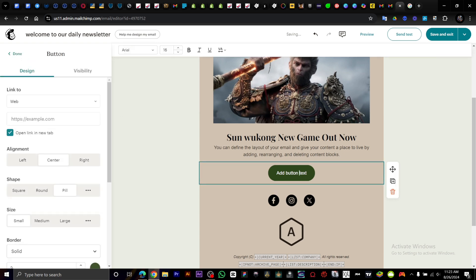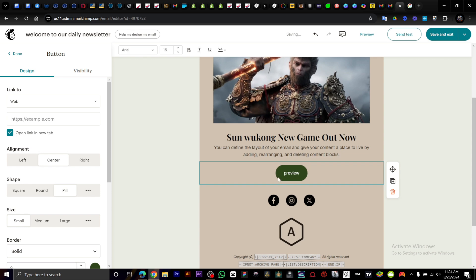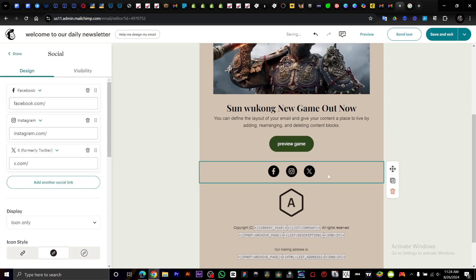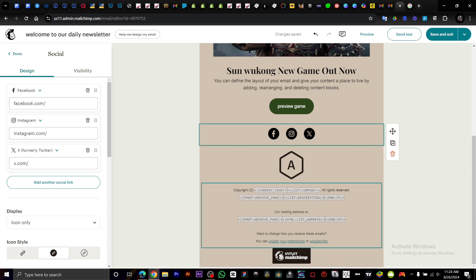You can add a button. What do you want this button to do? Do you want them to go to a link? View game. Then you can input your social networks, and then copyright.